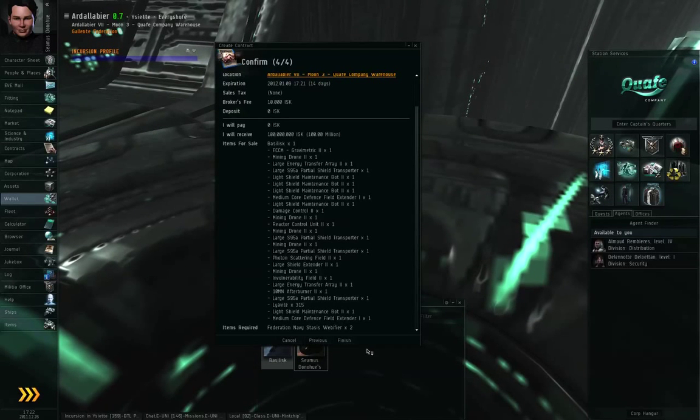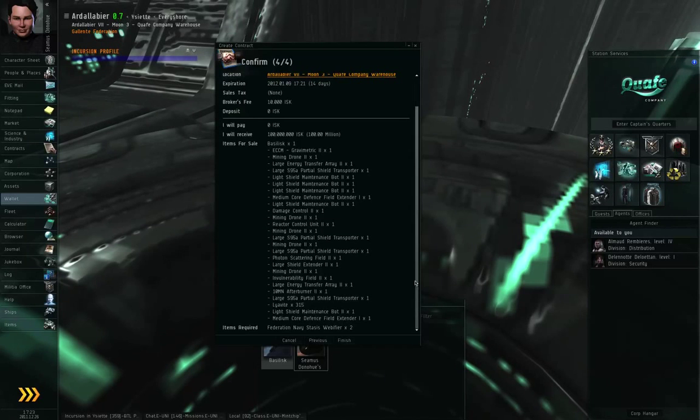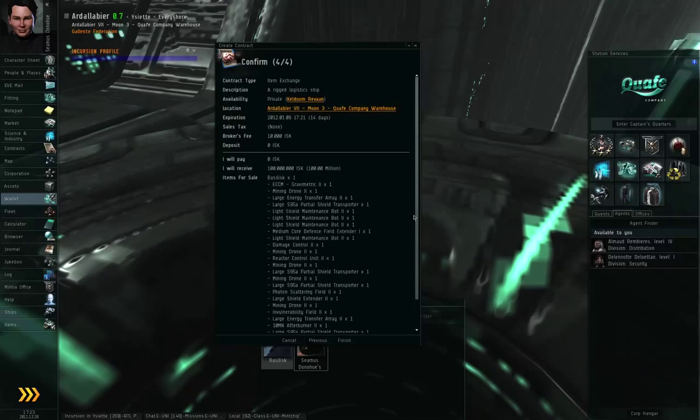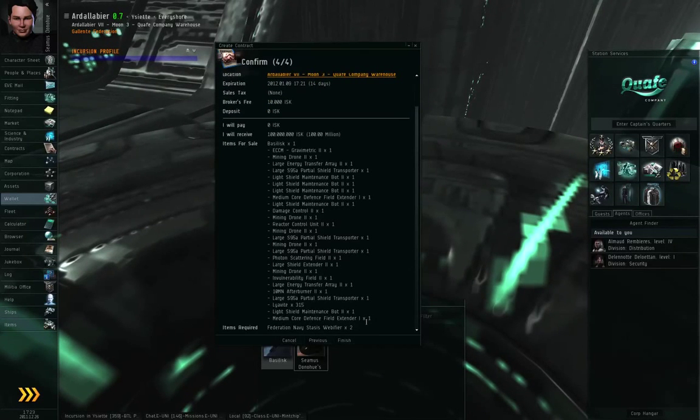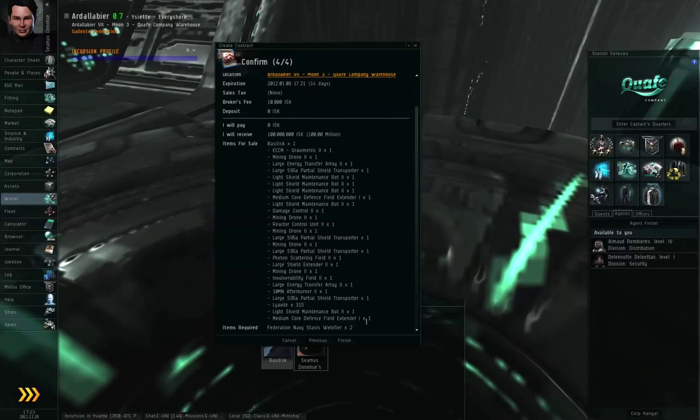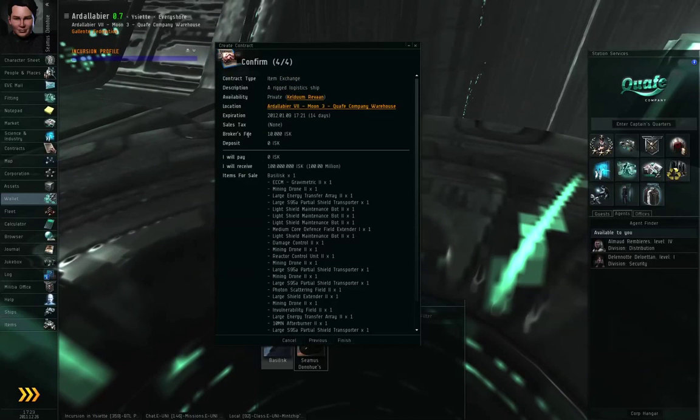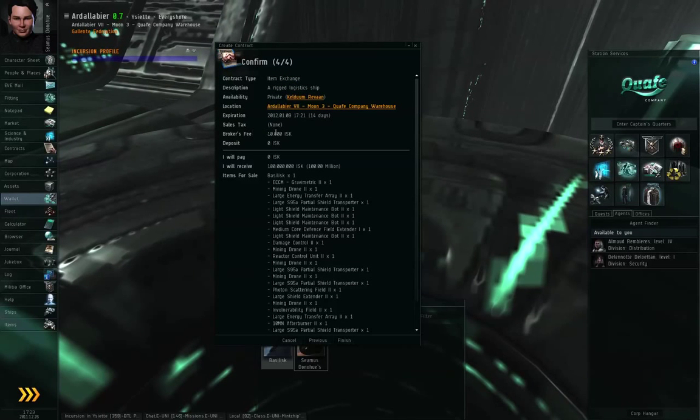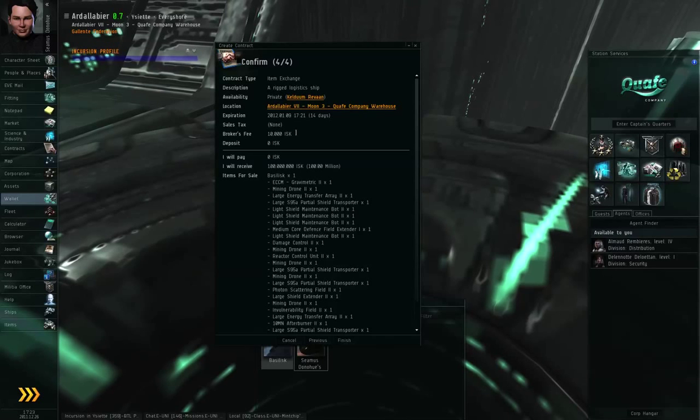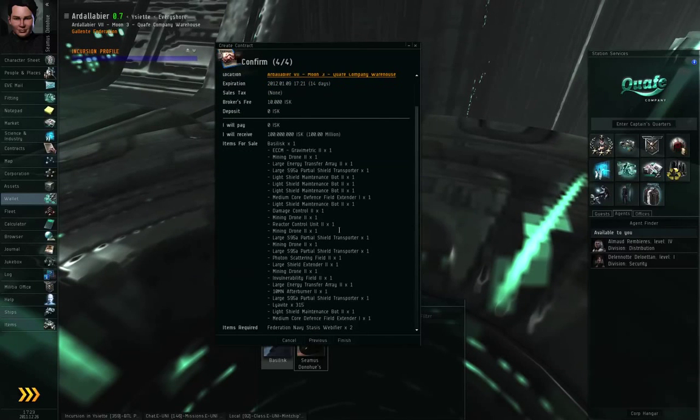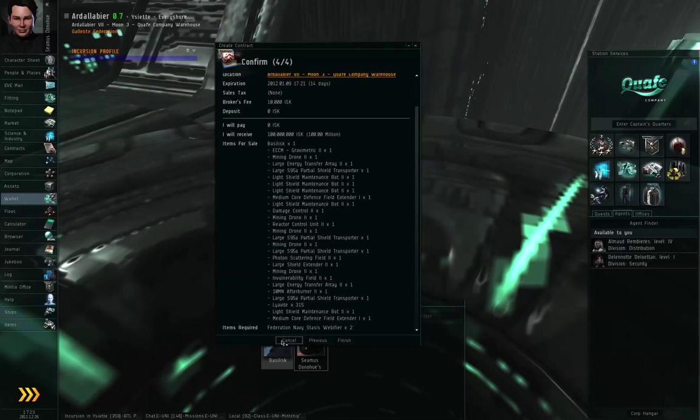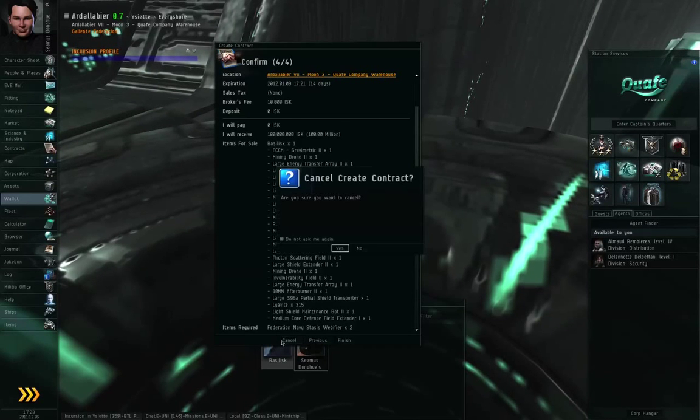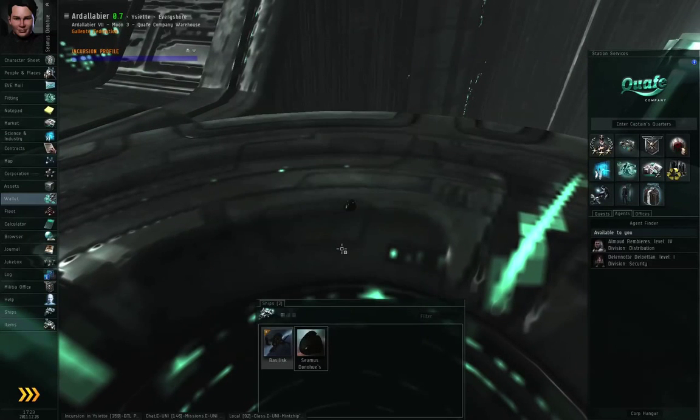If I think I've set up the contract correctly, if all the details look right, I can click finish and actually issue the contract. The broker's fee is not refundable. I don't want to actually sell the basilisk, so I'm going to click cancel. Yes, I want to cancel the contract.